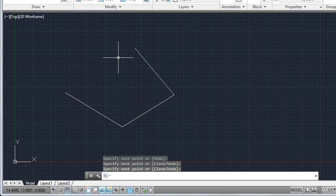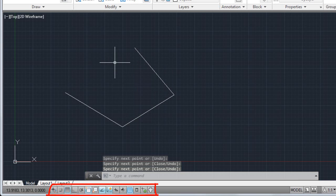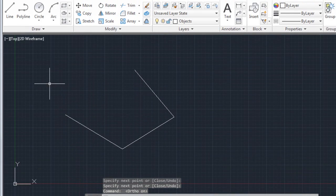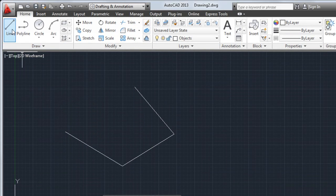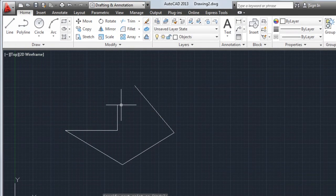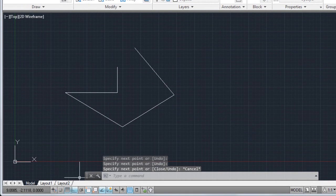To control drawing precision, I can choose from a variety of drafting aids. For example, the Ortho Mode button constrains me to vertical and horizontal lines as I draw. I'll turn Ortho off again.